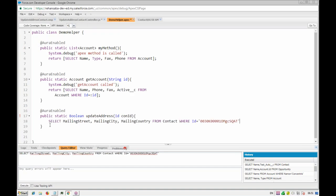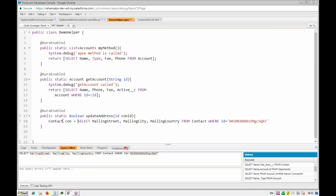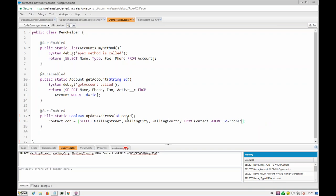We're able to retrieve the mailing fields from the Contact. Now we'll put that query inside the Apex class using a bind variable for the contact ID. We'll also fetch the account ID from the contact — let's add account ID to the query. Executing it shows the account ID as well. Now using that account ID we will retrieve the account record.